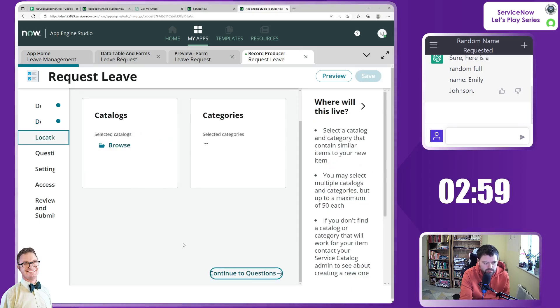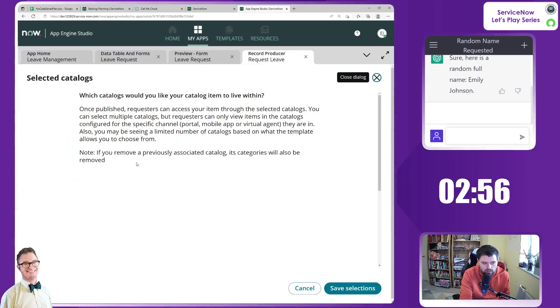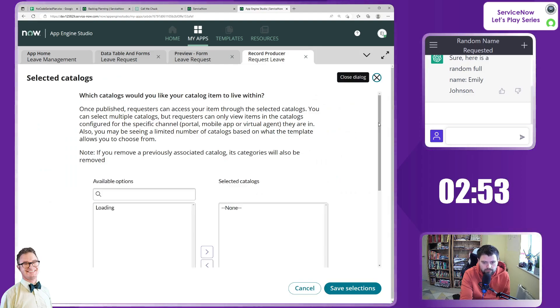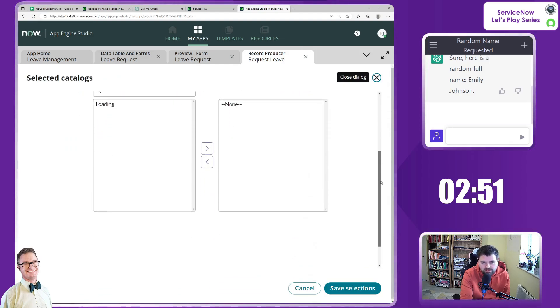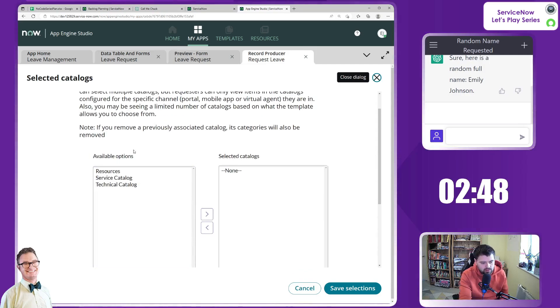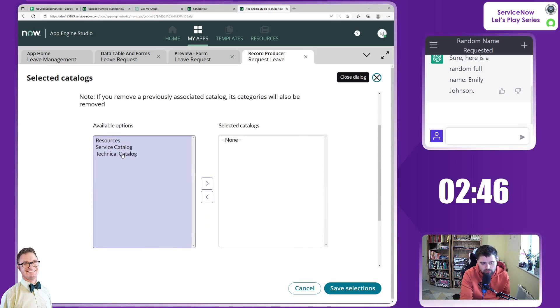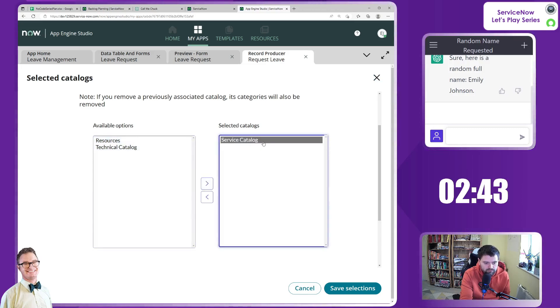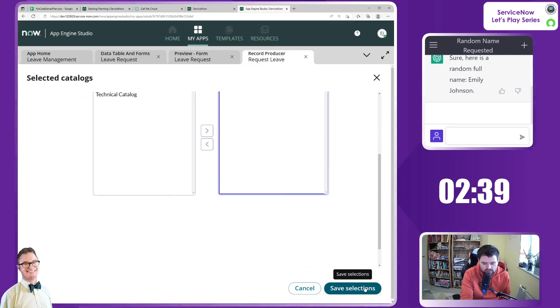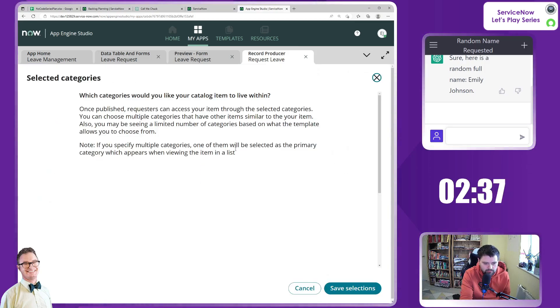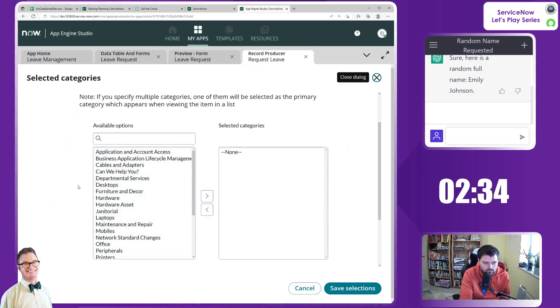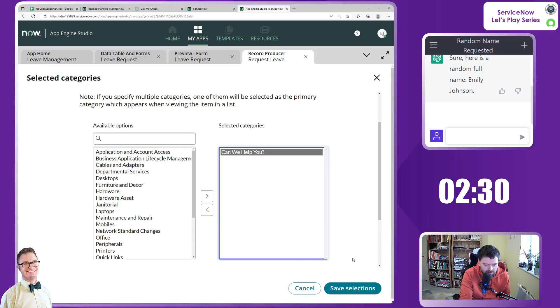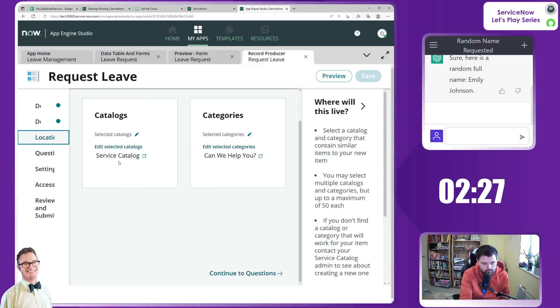Continue to location. We're going to include this in a particular catalog. At the moment we don't have our own separate catalog. Of course we could ask for that to be created as well. I'm just going to put it into the standard service catalog just for ease. And categories, this will show a lot of categories. I'm going to add it into Can We Help You, so make sure that we can get to this a lot easier from the portal.